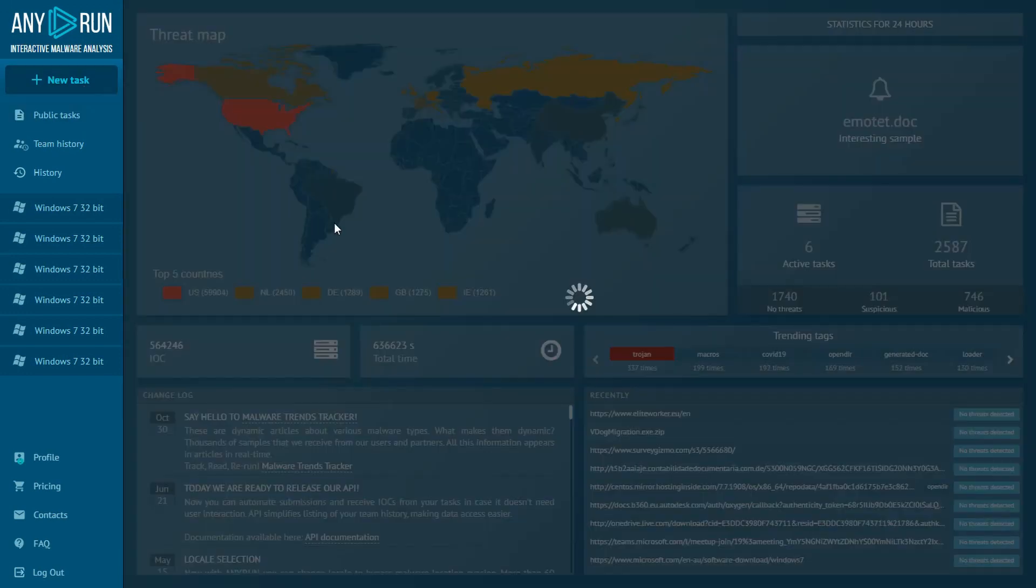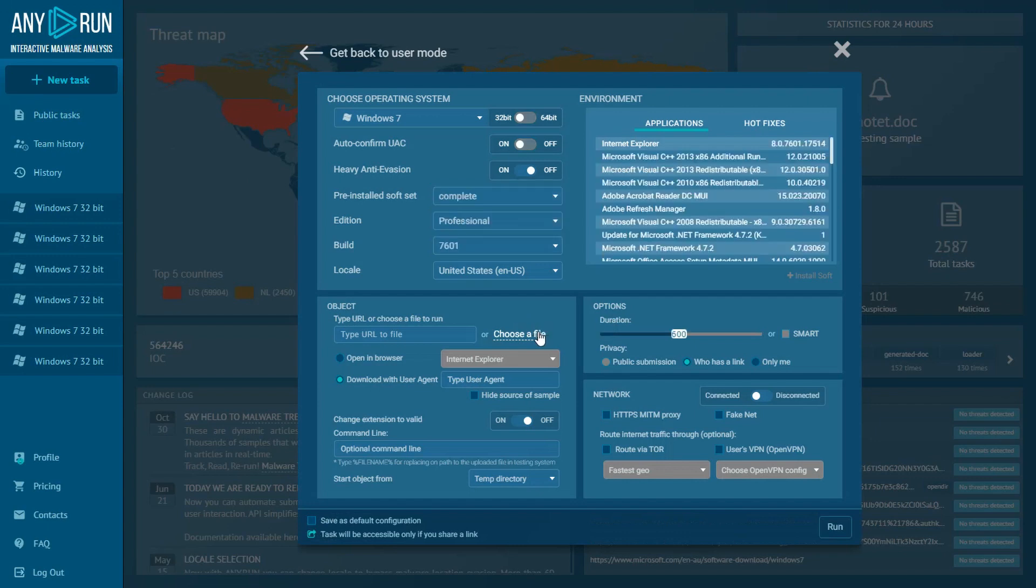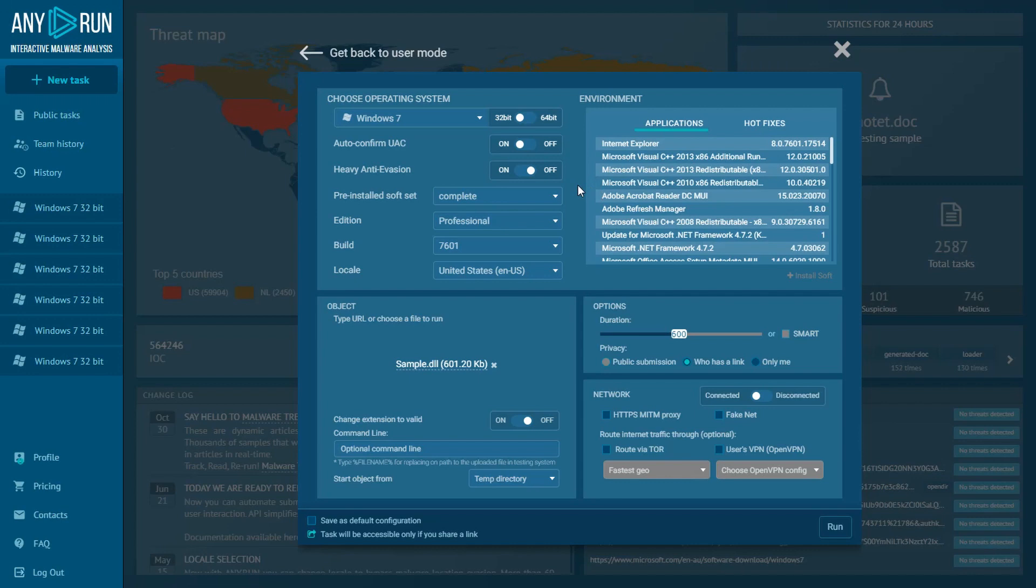As usual, I'm creating a new task and add our sample to VM. It's a DLL file and like any other sample, we can run it with different command-line arguments.